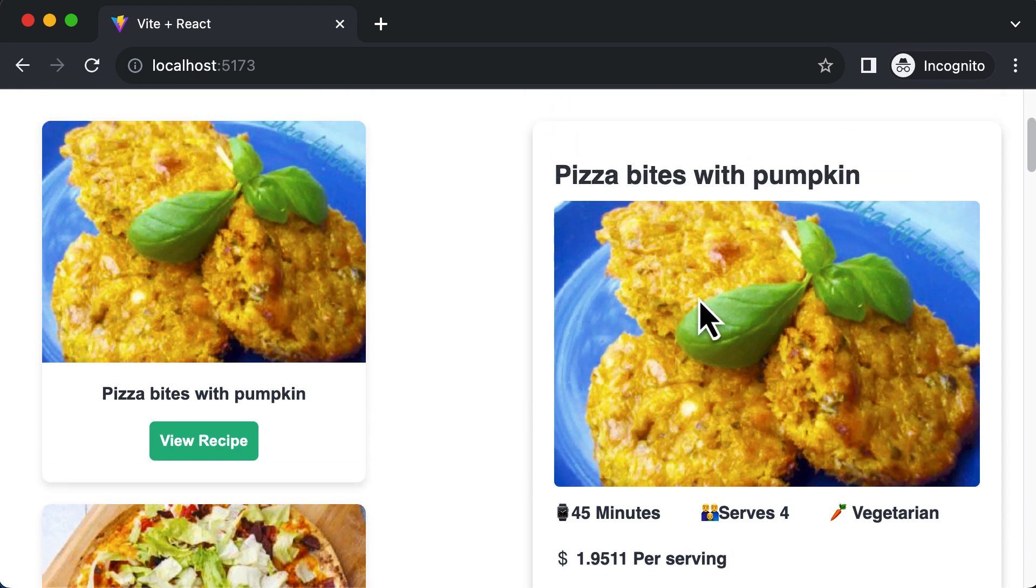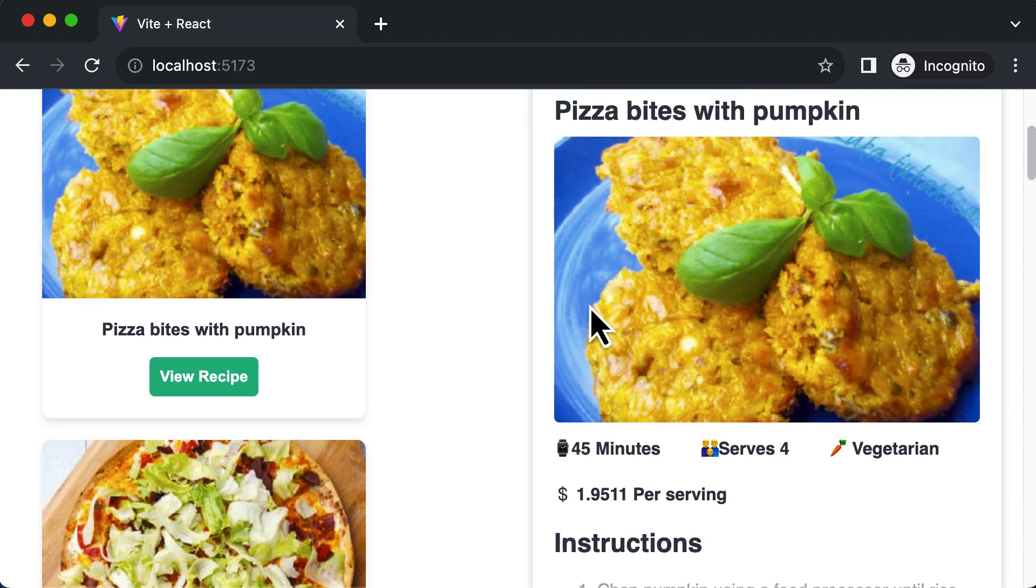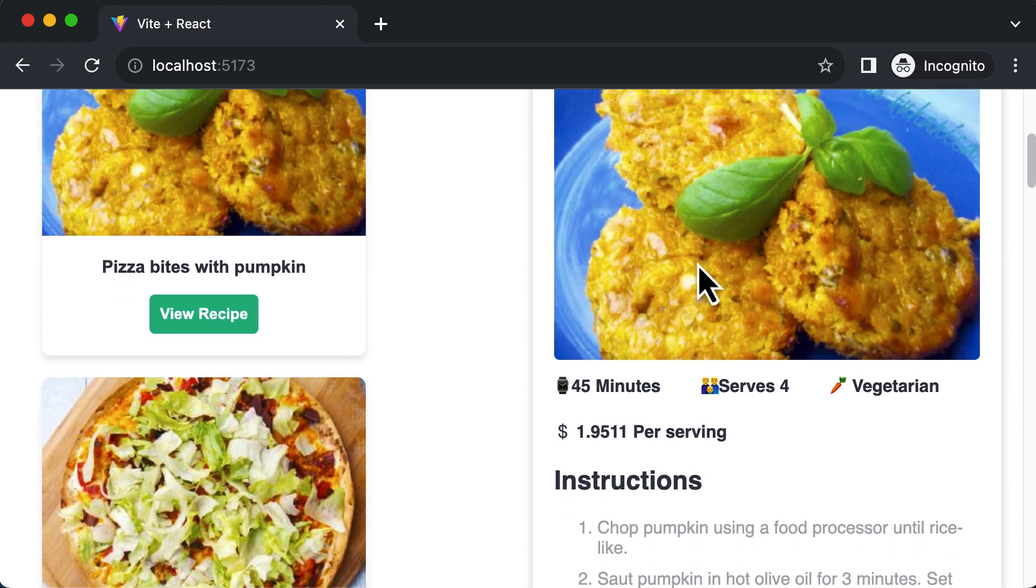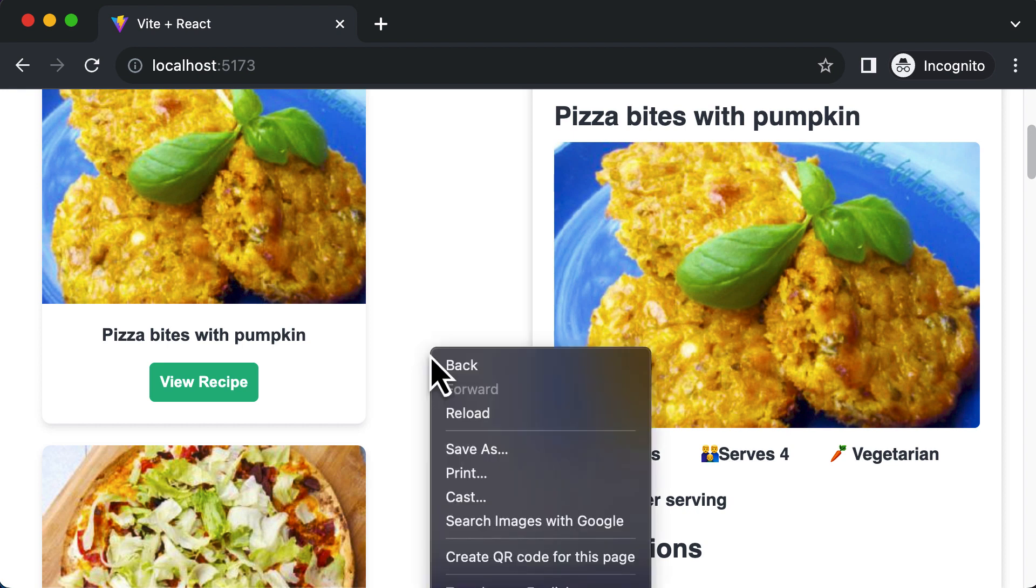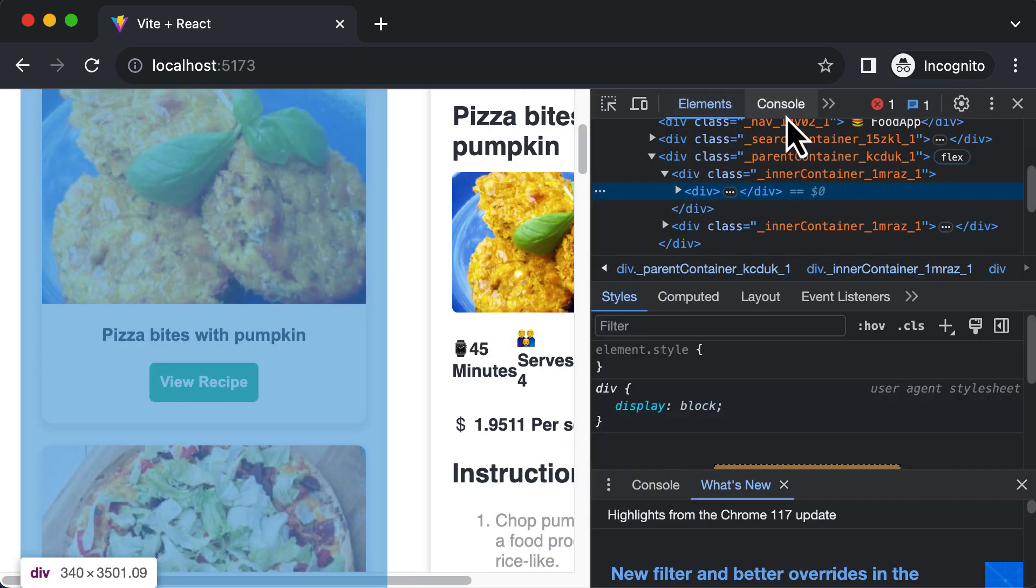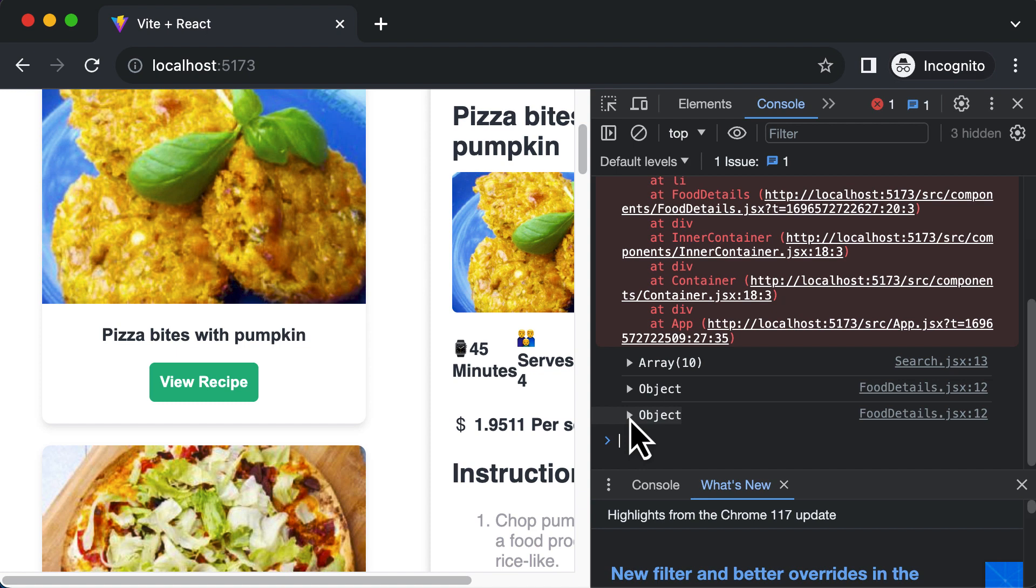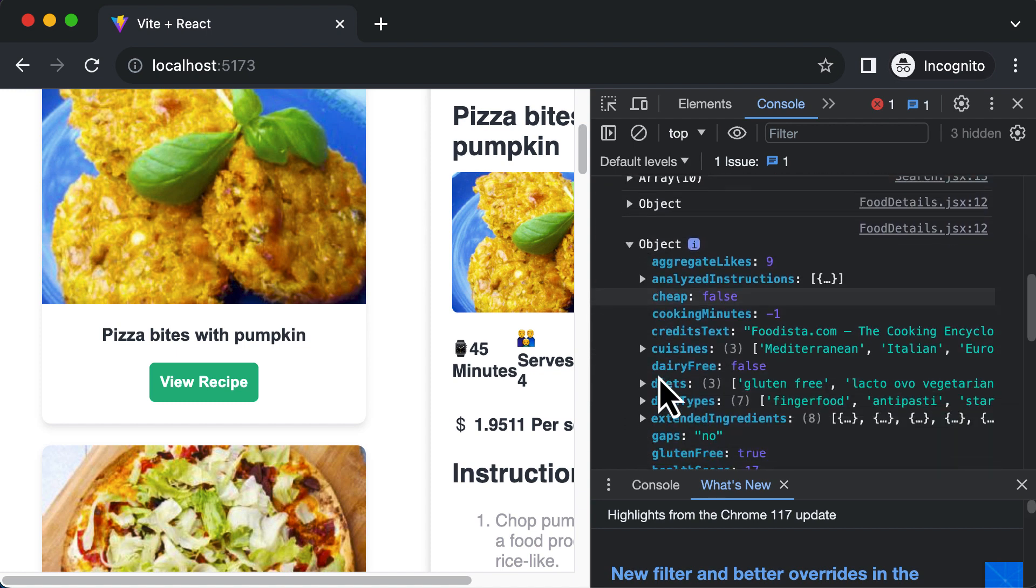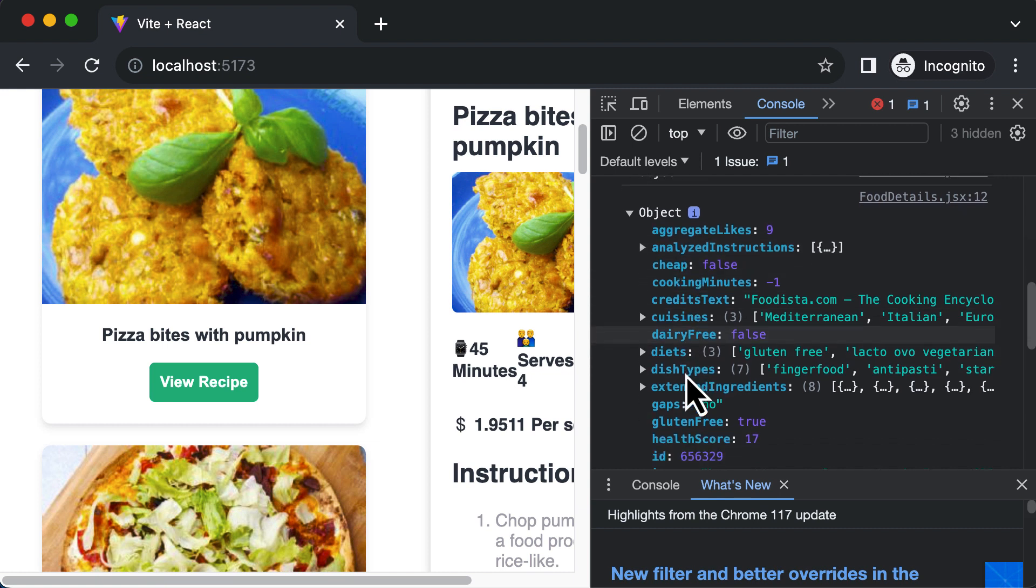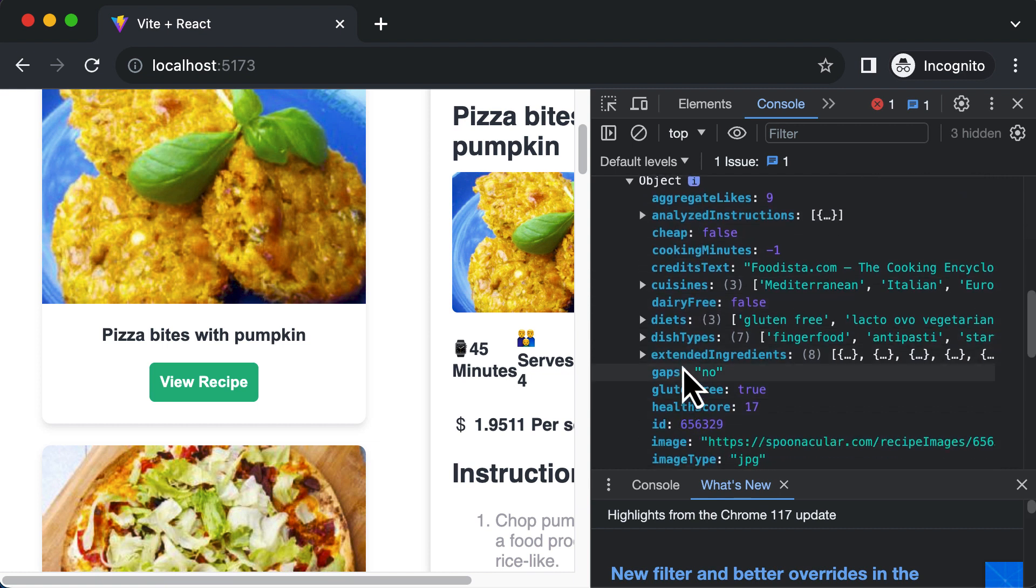The best part about the Spoonacular API is that they also provide you with all the ingredients which are required to prepare a particular recipe. So if you go ahead right click and go to the console, if you take a look at the object which is the recipe detail object, along with the analyze instructions you also have a property called extended ingredients.